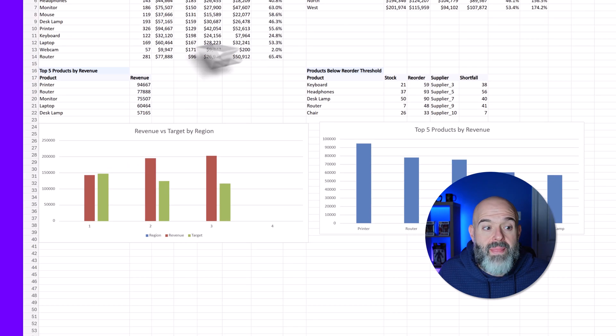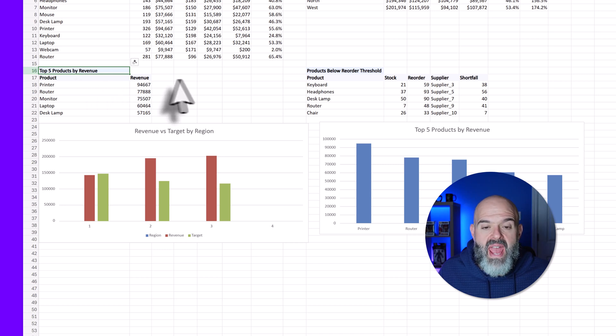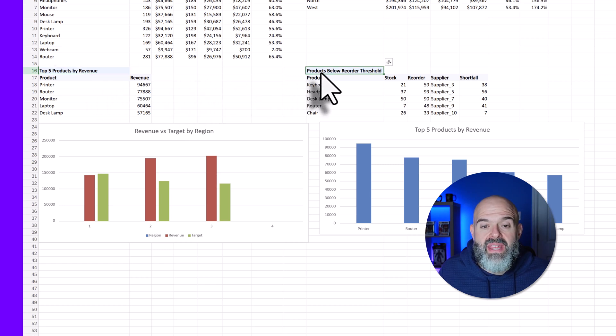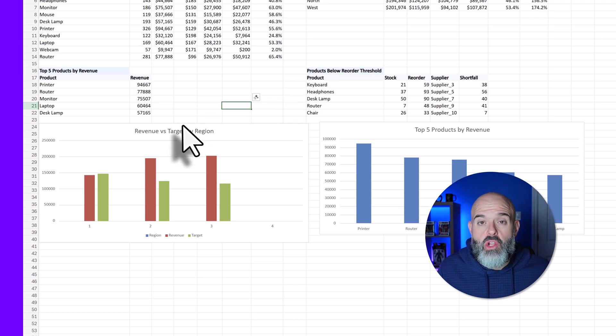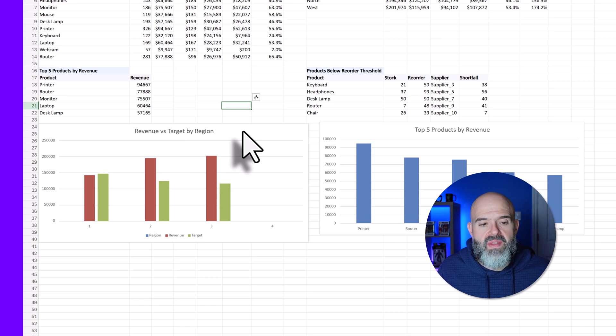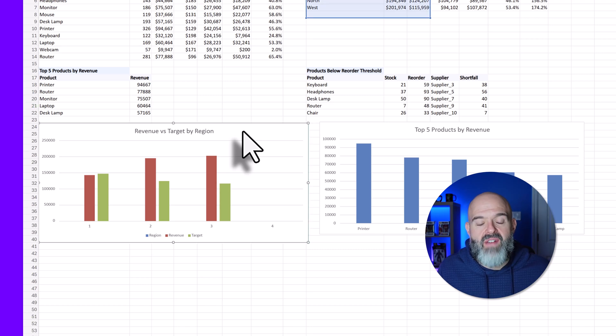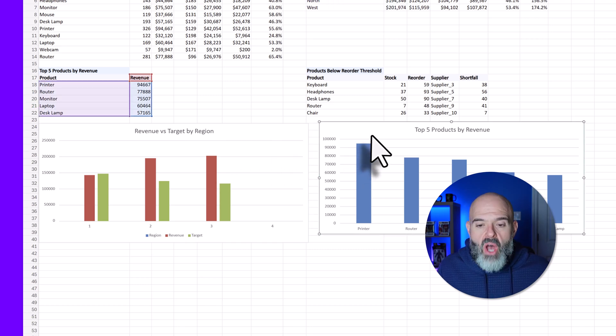At the bottom, it listed the top five products by revenue and calculated the products below the order threshold. It even included two visuals in the form of a bar chart that displays the revenue versus target by region and the top five products by revenue.